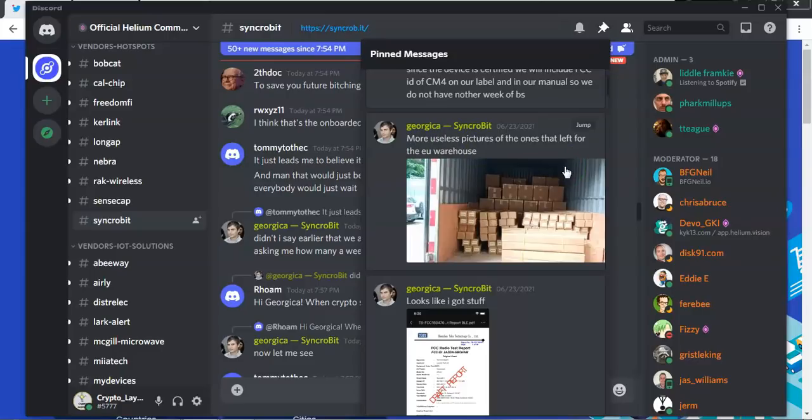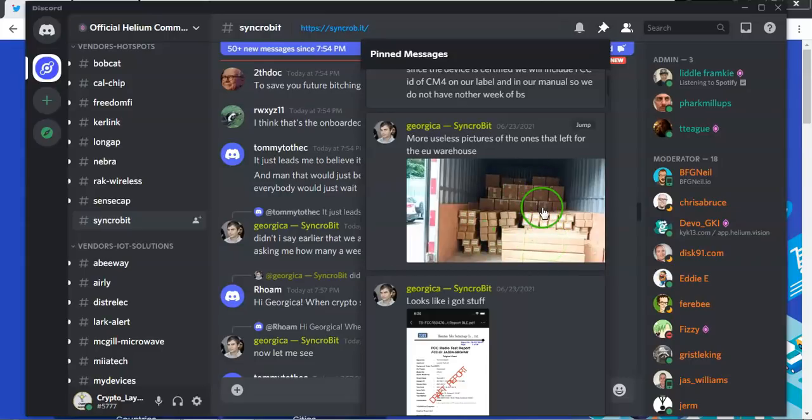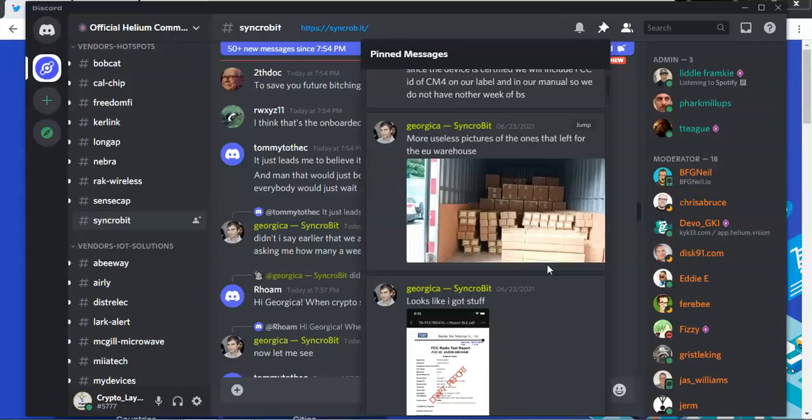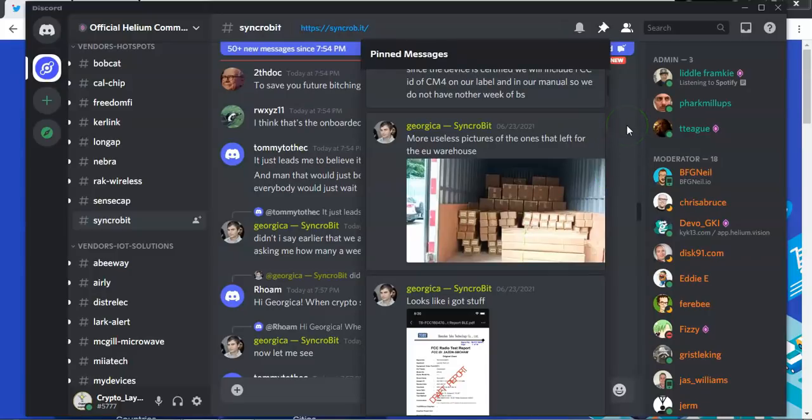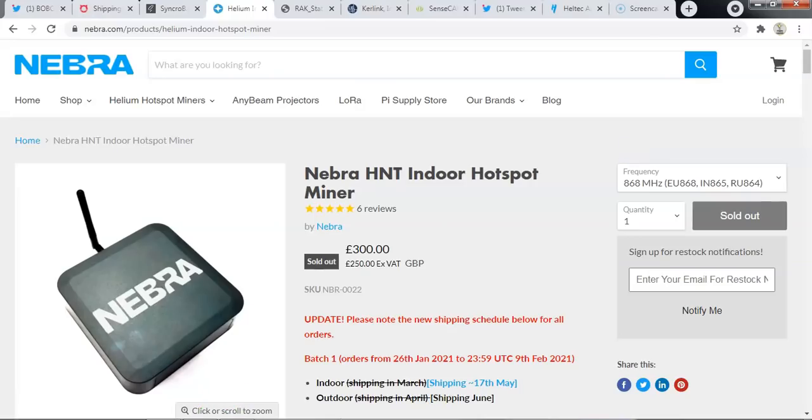In terms of shipping news from SynchroBit, George has been very kind and said here are some more useless pictures of the ones that left for the EU warehouse. Now from that I deduce these boxes look like antenna boxes and those in the back look like the miner boxes are being shipped from China over to the EU warehouse. Again as he says it's a useless picture, I must agree because it doesn't tell me anything about these devices. What are they, what batch are they from and what is going to happen with them, absolutely no information at all. So thank you George for another useless picture. As you said it is useless and the least helpful thing that I can think of, however thank you very much nevertheless for posting it.